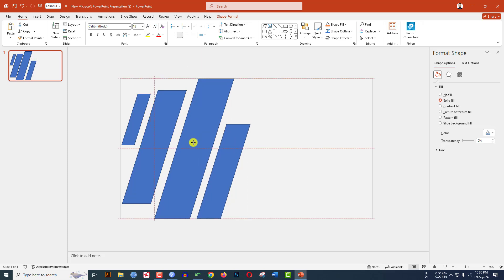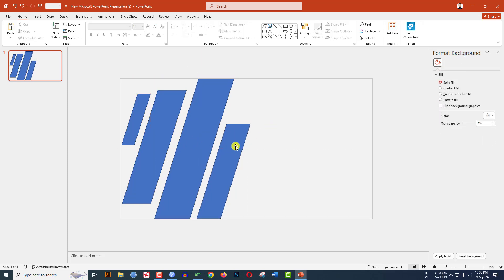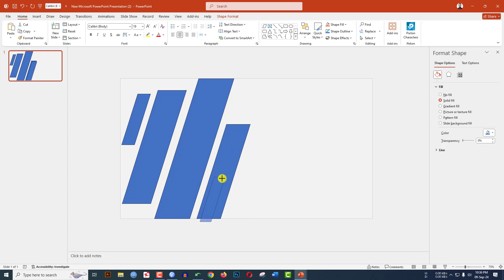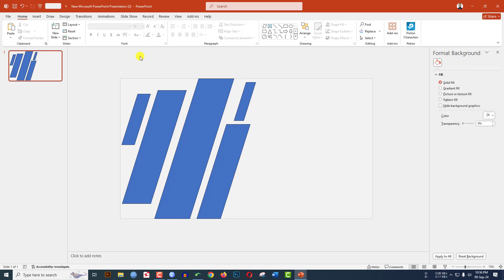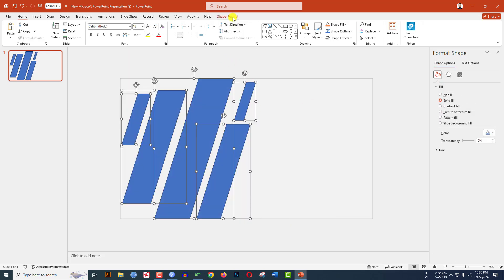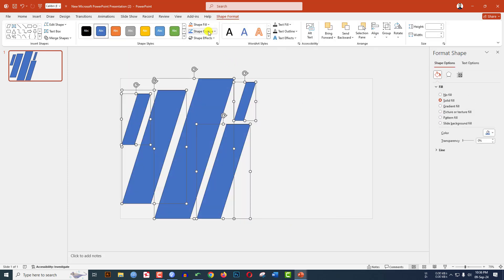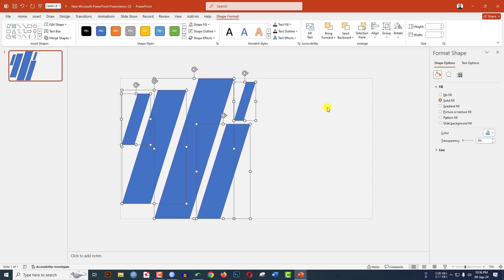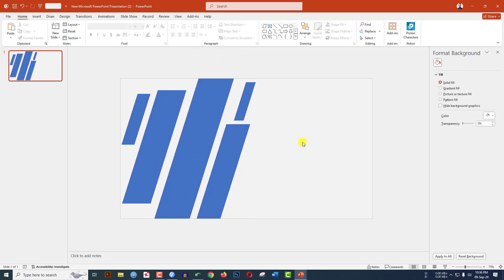Adjust it, press Ctrl+D to duplicate, hold down the Shift key, reduce the size and place it. Now select all of these, go to Shape Format, go to Shape Outline, and make it no outline.